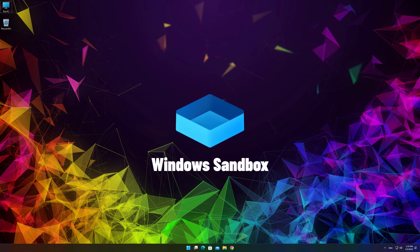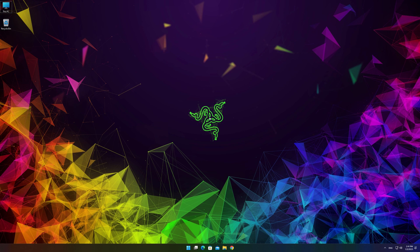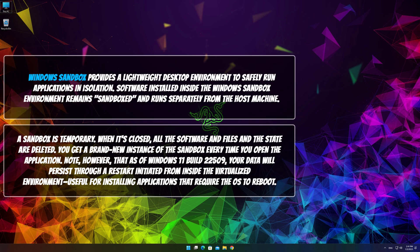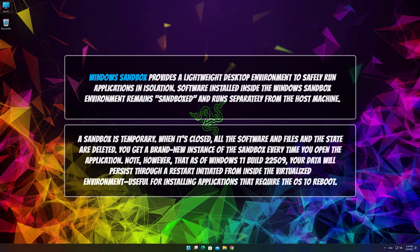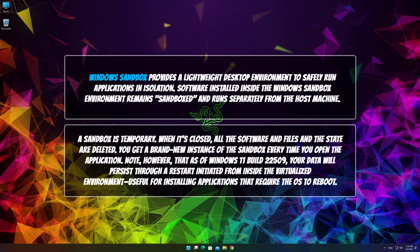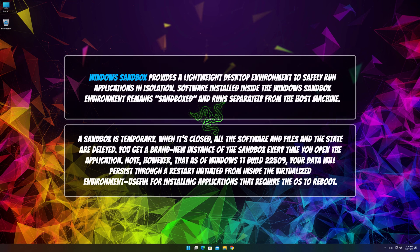Before we start, let's find out what Sandbox is and what we need it for. Windows Sandbox provides a lightweight desktop environment to safely run applications in isolation. Software installed inside the Windows Sandbox environment remains sandboxed and runs separately from the host machine.